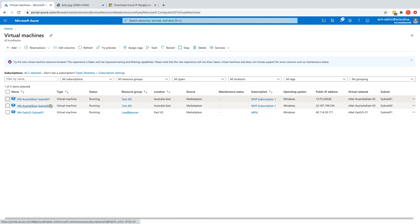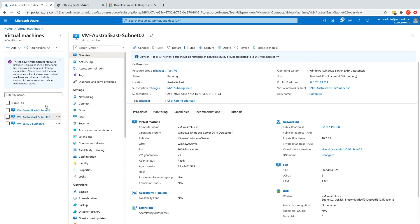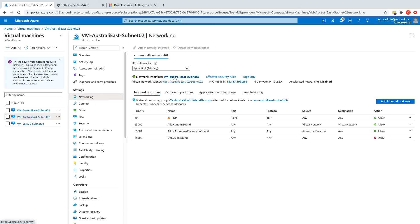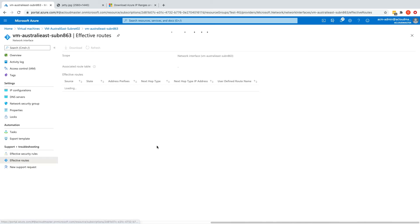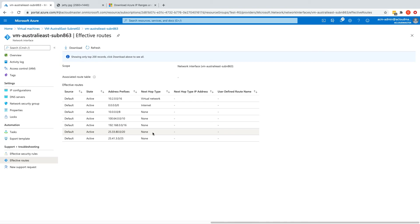Now you might ask: what if we want to allow an Azure virtual machine not running in the same region or paired region of the storage account to access it with the firewall enabled? You could assign a public IP address to that virtual machine and add this public IP address to the allowed address range.